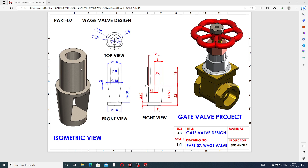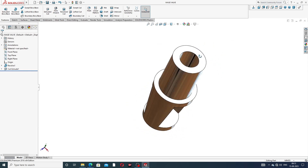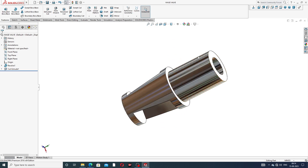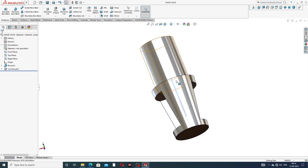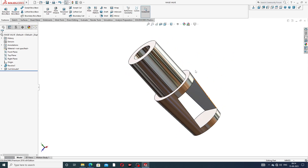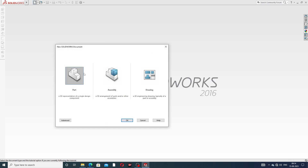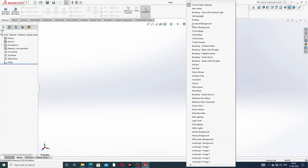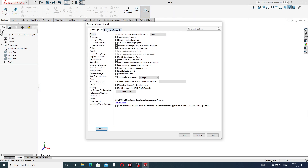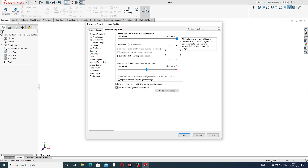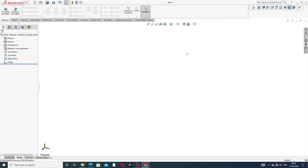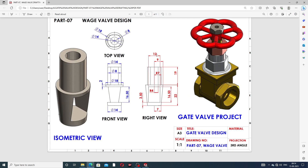This part is drawn here today easily. This is the waste valve design and how this part is drawn easily and clearly. Some settings are very very important — this is a plain white background. Going to Options, then Document Properties, the image quality is set very high because all geometry lines are looking perfect.